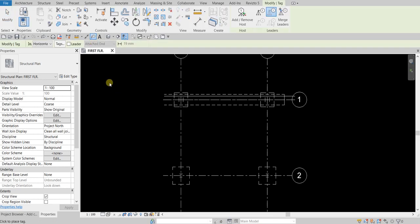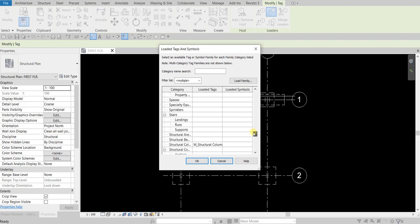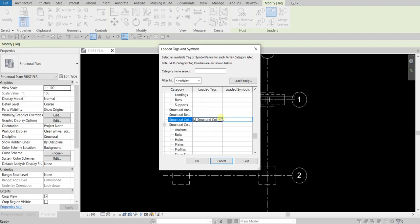If you have other tags created in your project, you can select your loaded tags here if you want to change the current tag. You just need to look for the category of the family you want to modify. For example, this is our structural column — the loaded tag currently in use. You can click the drop-down arrow to see the list of other loaded tags. In this exercise I only have the M Structural Column Tag loaded, so I'll just select OK.